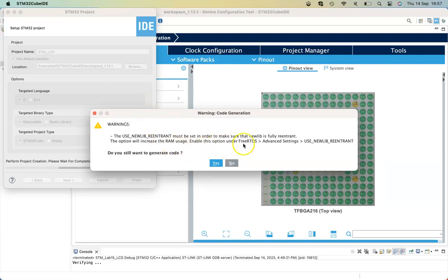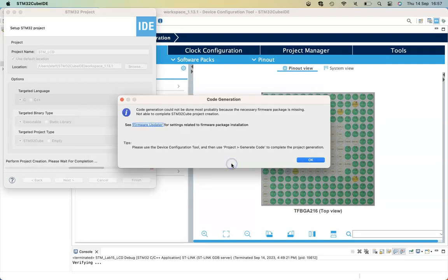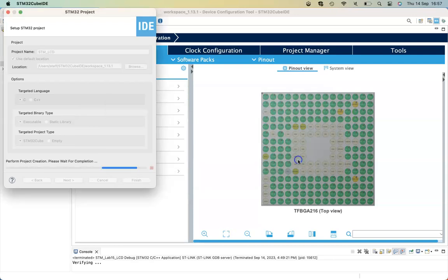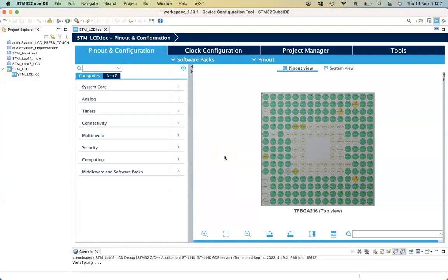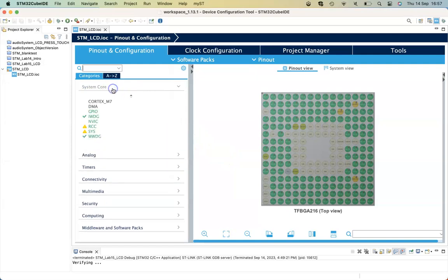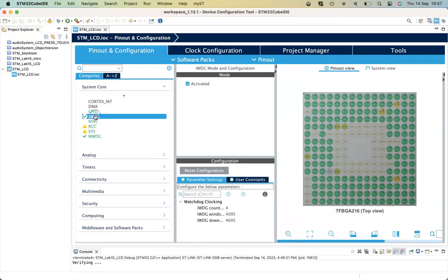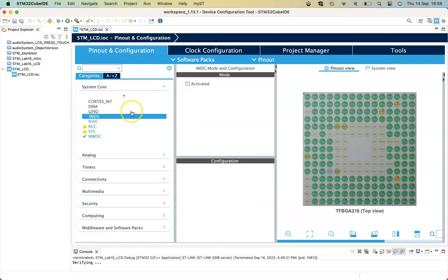Select no for the time being on the code generator for FreeRTOS. First of all, in System Core we need to disable the watchdogs, just to make things a little bit easier to start with.